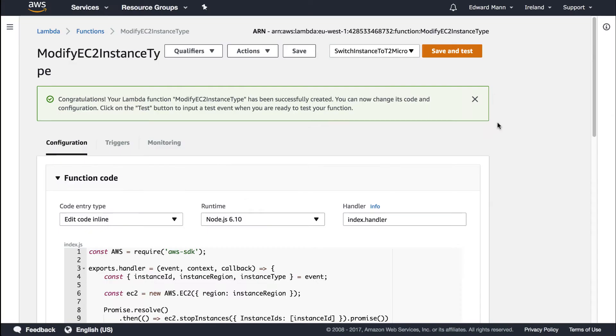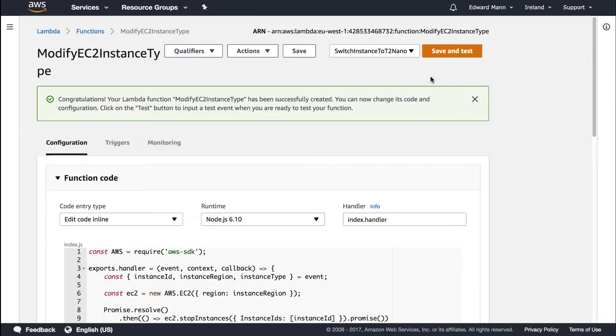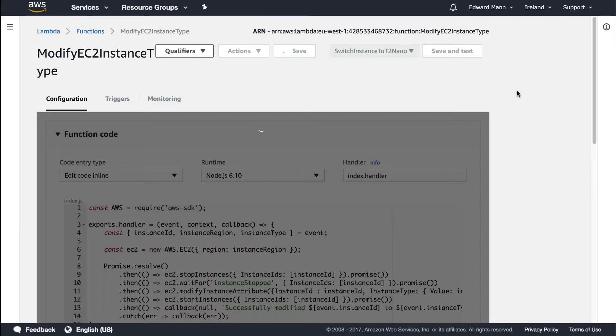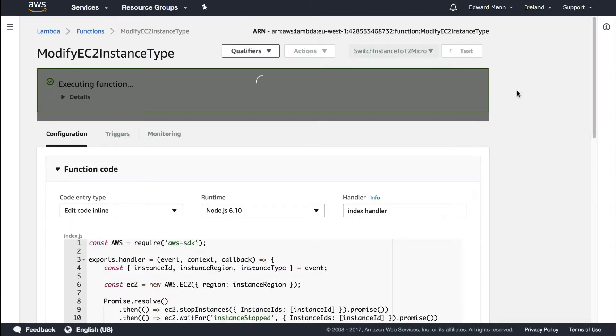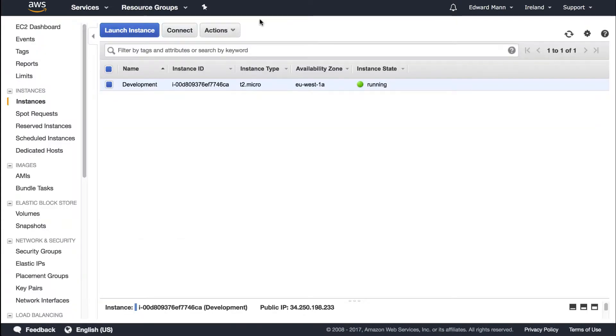I'm going to save and test converting this to a nano. You'll see this is going to take a little longer because of the wait for instance stopped. If I just go over to the EC2 instance and refresh, you can see it's actually instructed the EC2 instance to stop. All we have to do now is wait for it to stop.